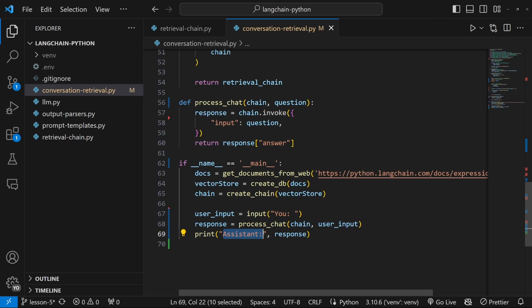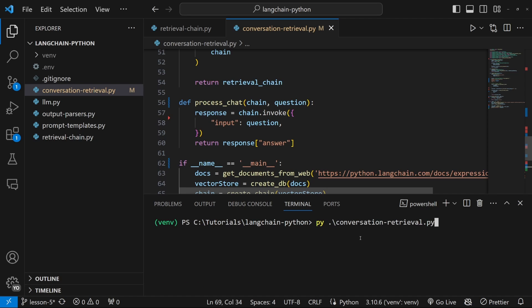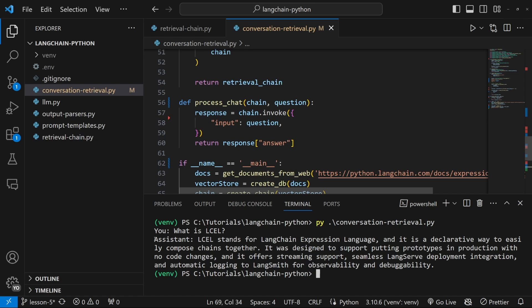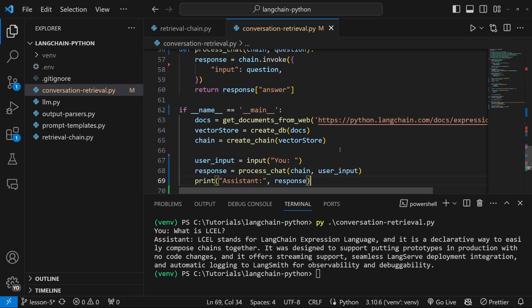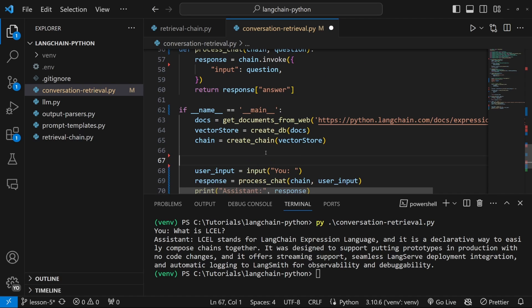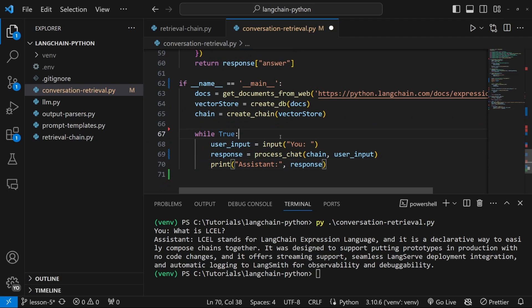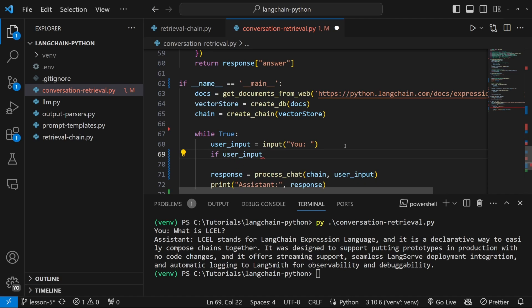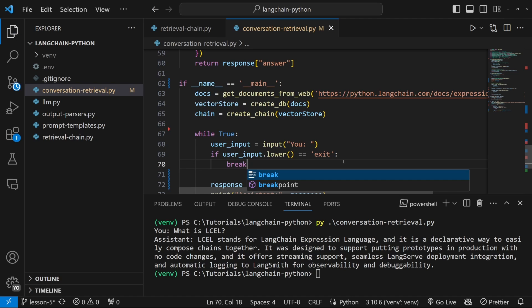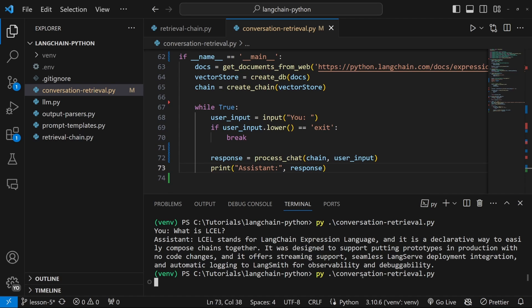I'll prefix the output with 'Assistant:'. Let's go ahead and run this in the terminal by running conversation_retrieval.py. We can now enter our question — let's try 'what is LCEL' just to make sure this still works. We are getting our response back. We can improve this by adding this code to a loop. So just above user_input, let's say while True, which puts us into an infinite loop. Let's also give the user a way of exiting by adding: if user_input forced to lowercase equals 'exit', then we can simply break out of this loop.